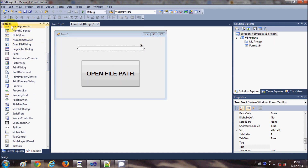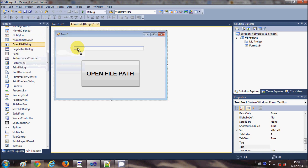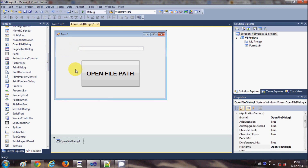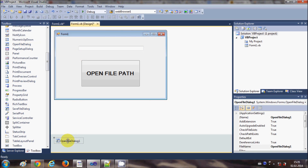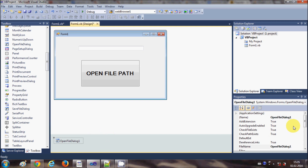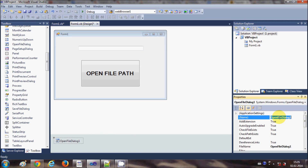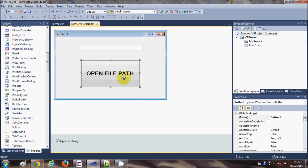I also need an OpenFileDialog, so I will go to the toolbox and search for the OpenFileDialog. Here it is, and I will drag and drop it into the form. You will notice that it goes below your form because it is not a visible part of your form. You will also notice it has the name 'OpenFileDialog1'.